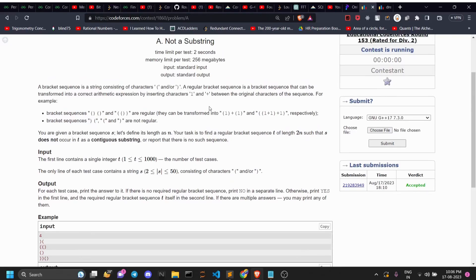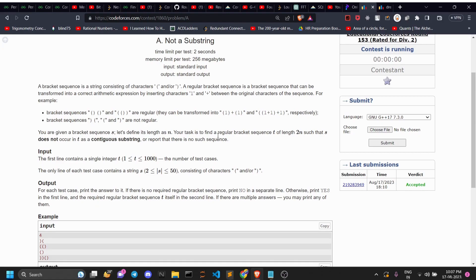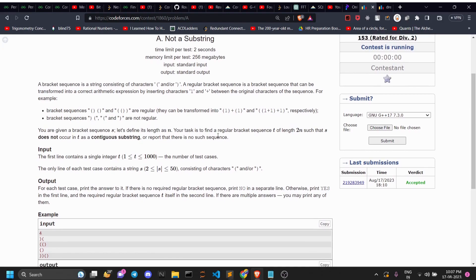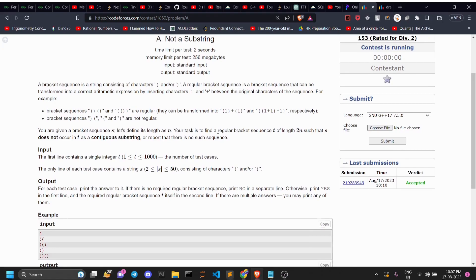Welcome back to another video. During this video we're going to be addressing this question called 'Not a Substring,' which recently appeared on Codeforces Educational Round 153. The question is pretty simple but it has some key observations.